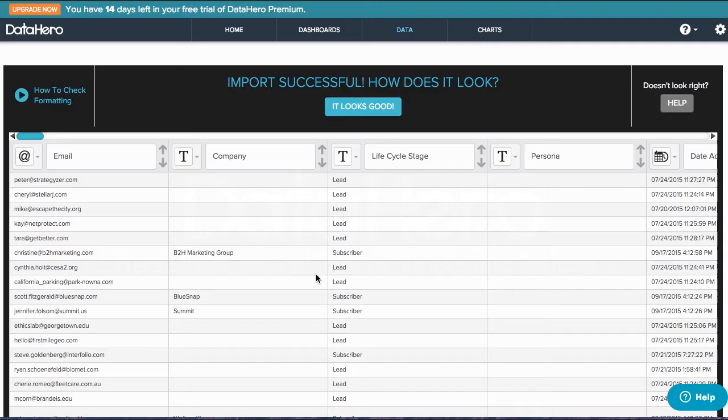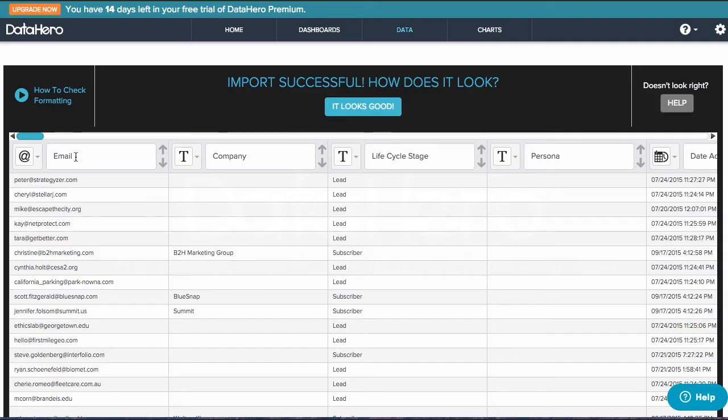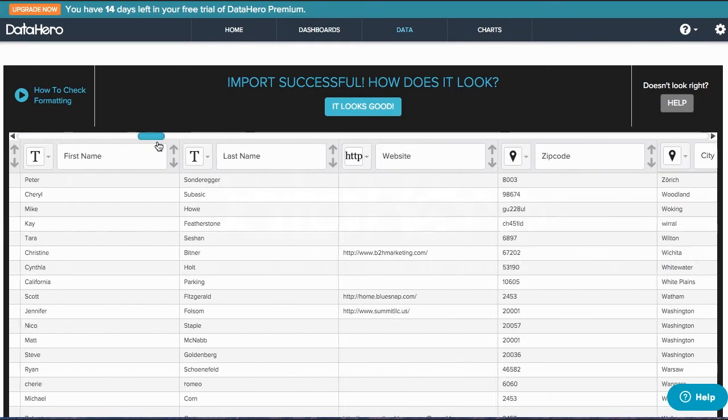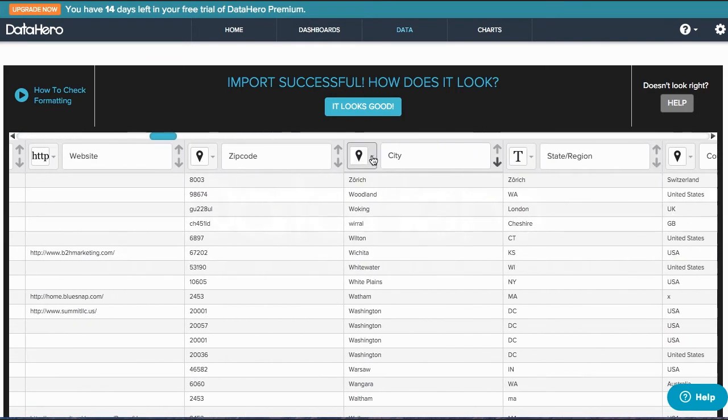Now we'll need to confirm that the data has been categorized correctly. This is labeled as a geographic attribute, for example. If DataHero isn't sure about the categorization, you'll get an orange bubble asking you to verify.